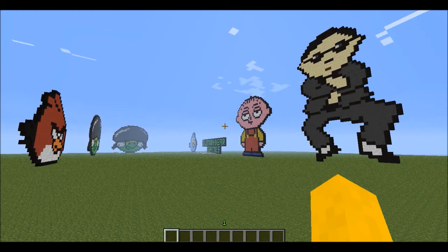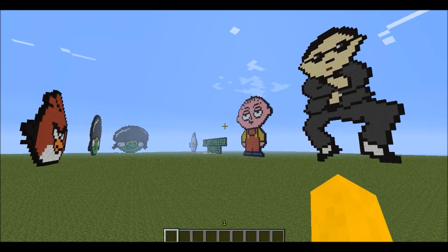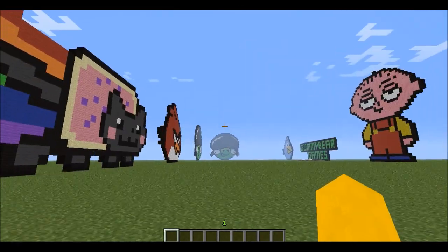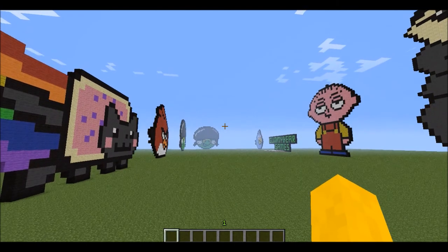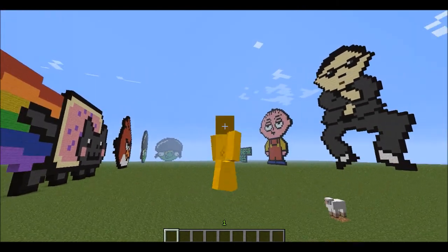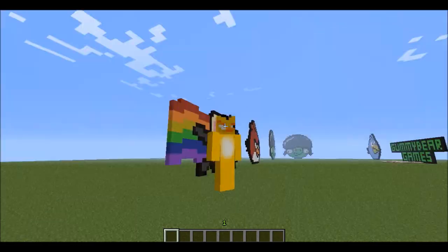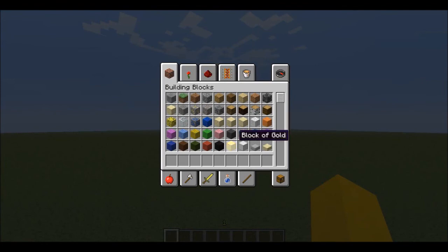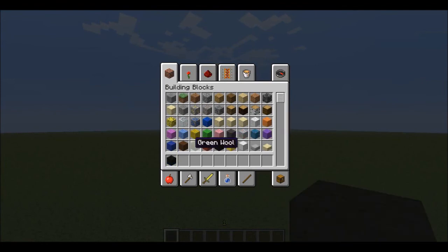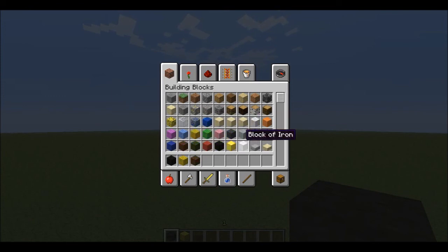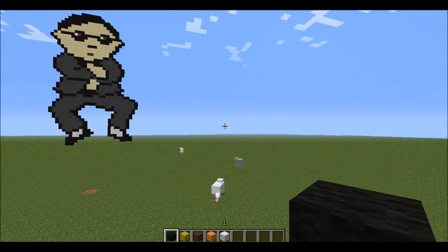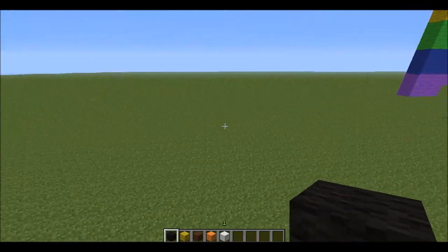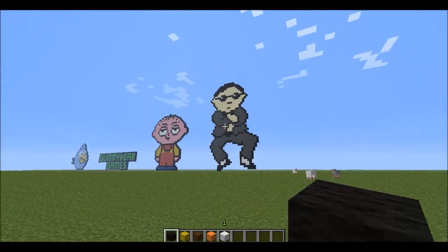Hello, welcome back, Gummy Bear here as ever. Today we're back in my pixel art world and we are going to build the yellow Angry Bird. First of all we need to get some wool out — we need black, yellow, brown, orange, and white. Then we're going to find a space, so next to neon cat — if you're wondering what that is, it's the Gangnam Style dude.